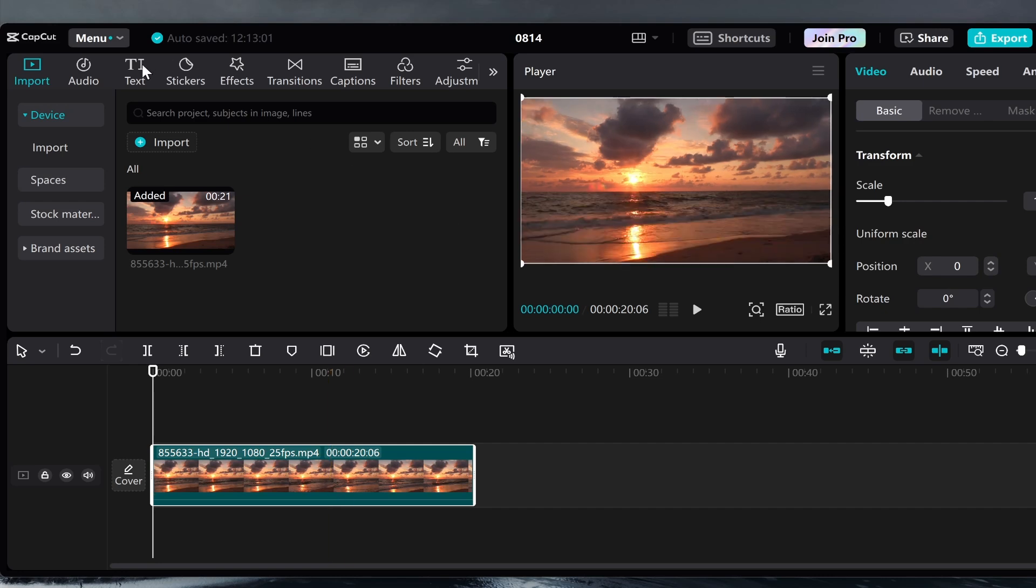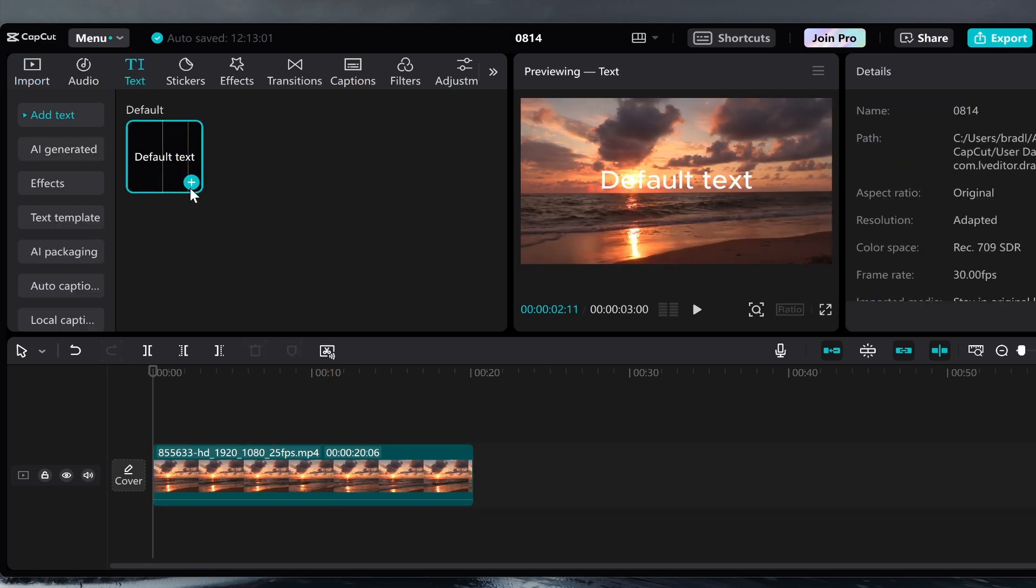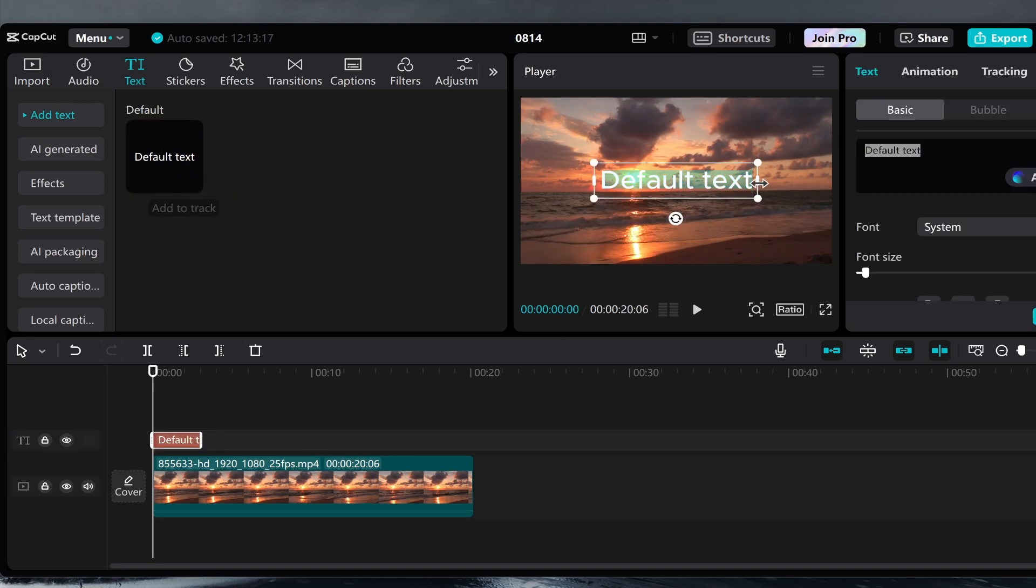So first let's go ahead and go to the text icon. Click on that and then click default text and you can add that to the track. Now from here you can edit it on the screen or in the top right hand corner. You can change this to whatever you want the AI voice to say.